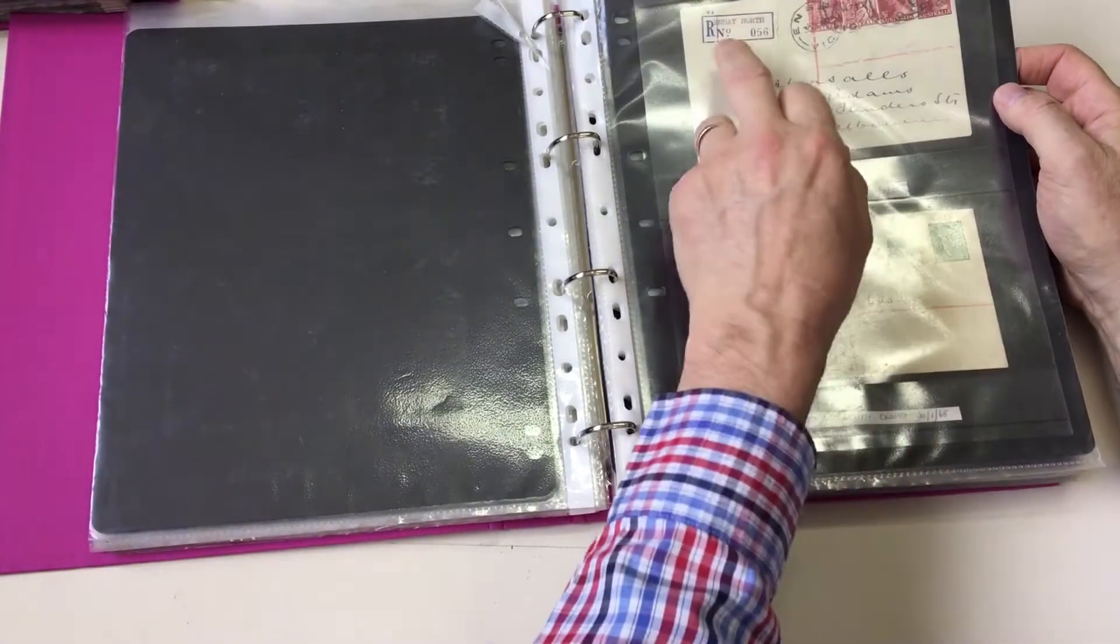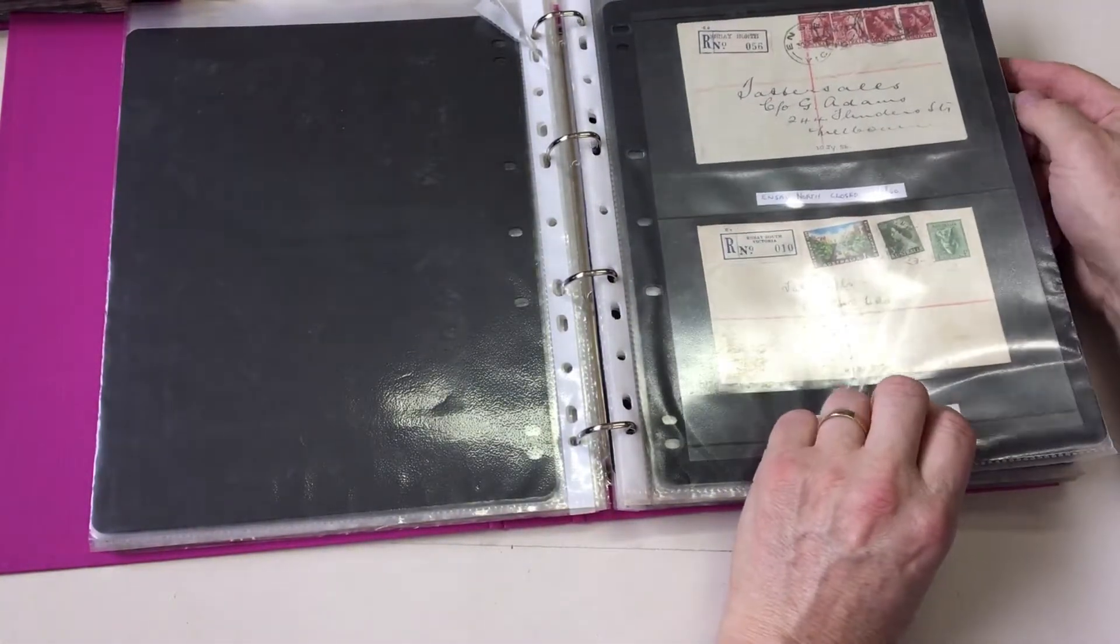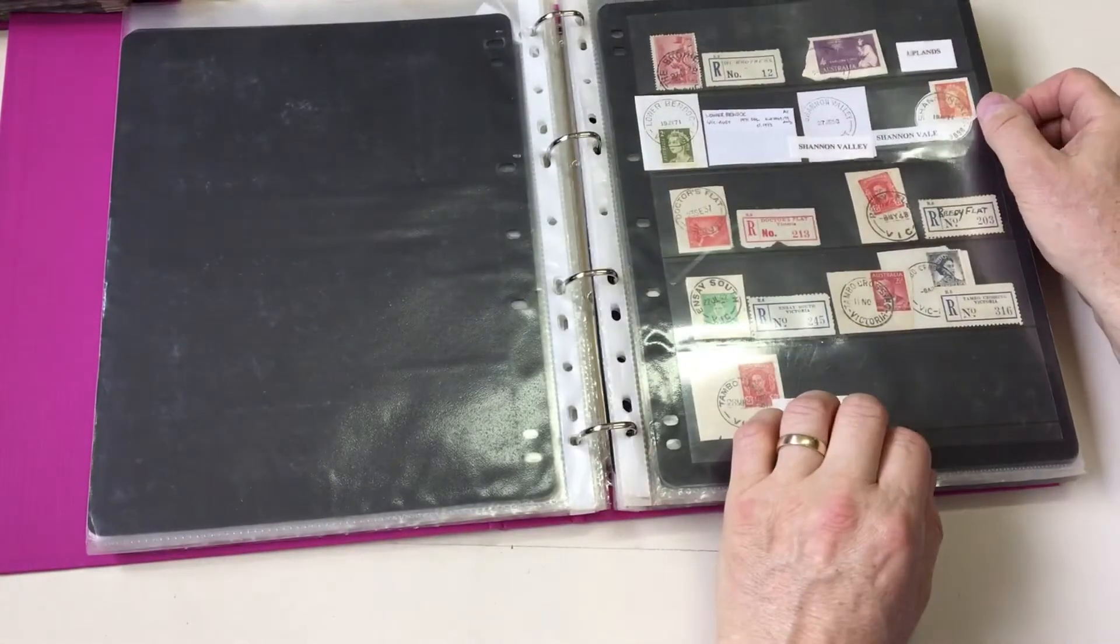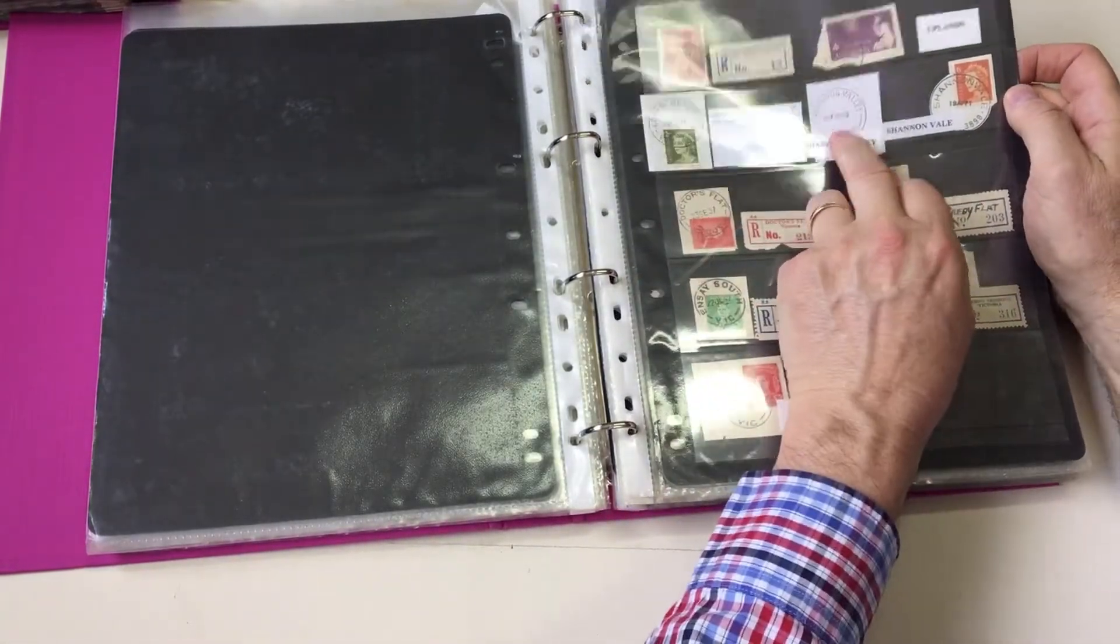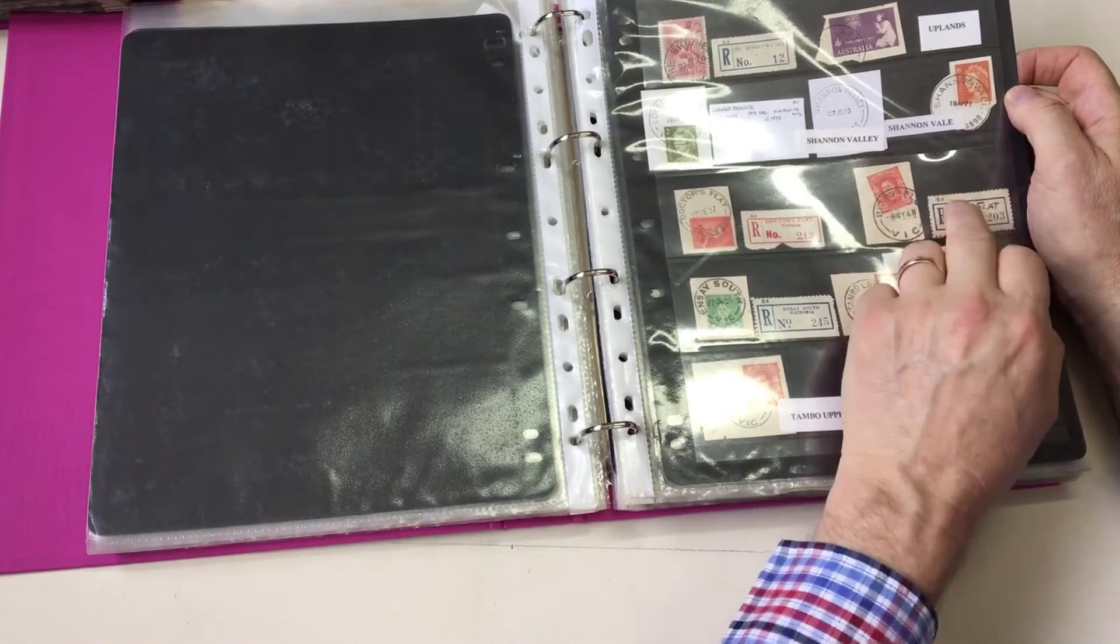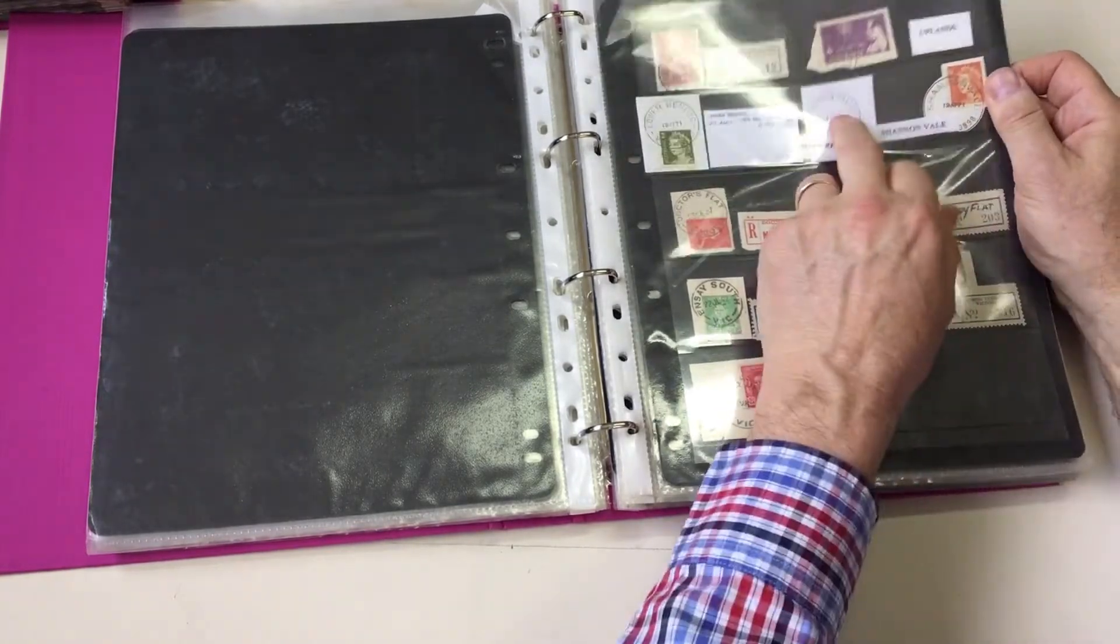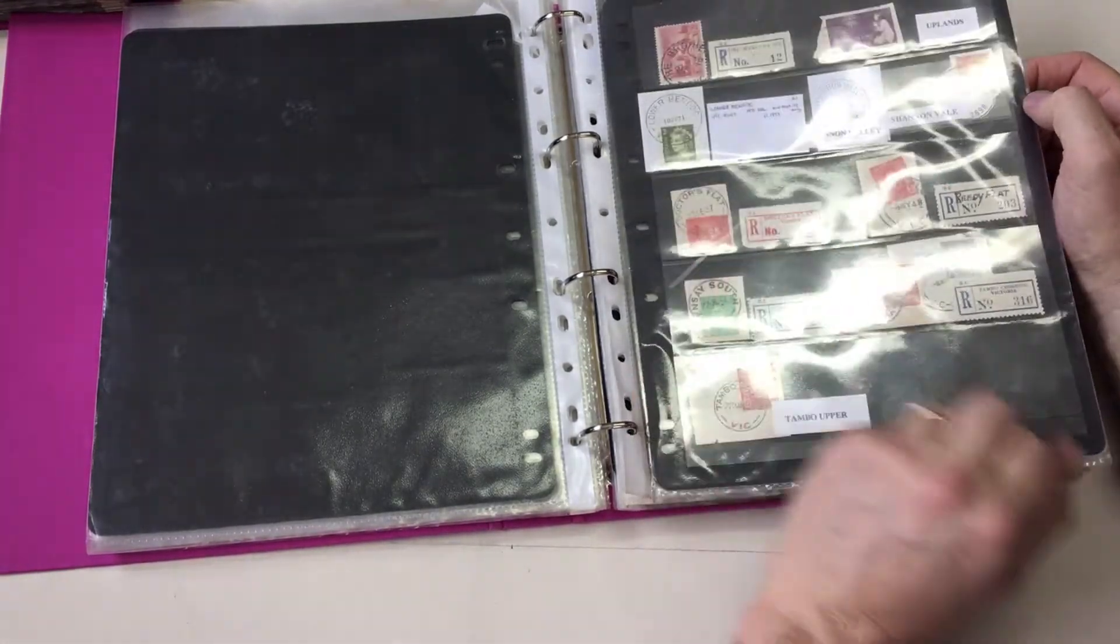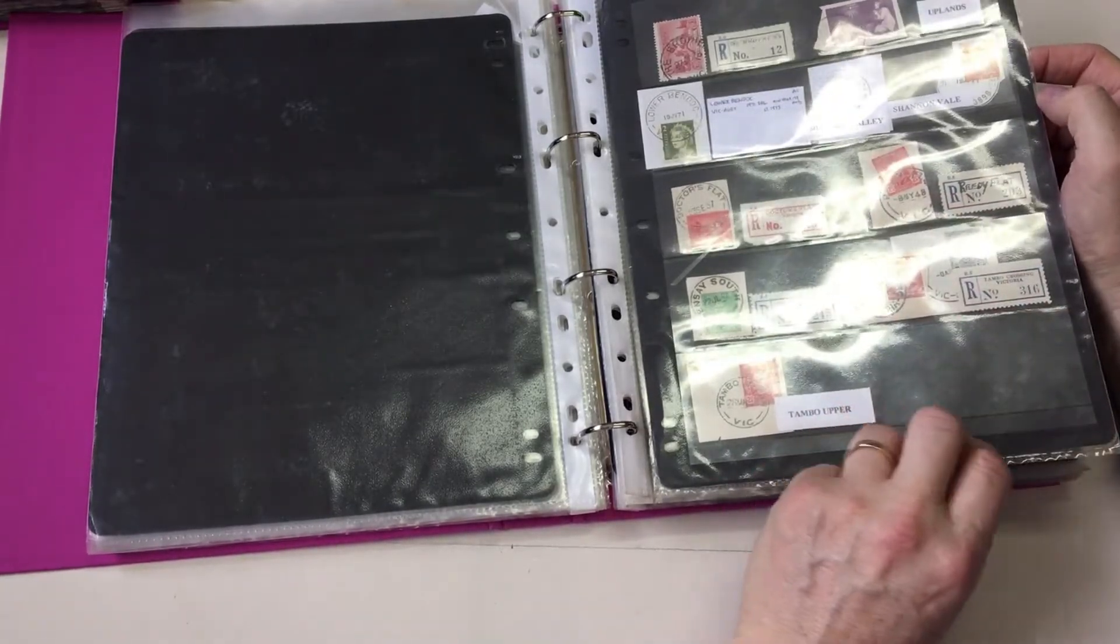That one has to say it's not a great strike. Ensay North cancelled at Ensay. Ensay South. Lower Bendock. Shannon Valley. Shannon Vale. Same office. Changed its name. Shannon Valley's an archival strike. Doctors Flat.